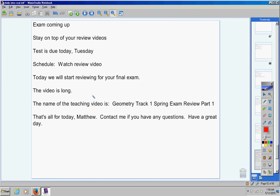That's all for today, Matthew. Contact me if you have any questions. Have a great day today. Please watch this video well and take really good notes on it.